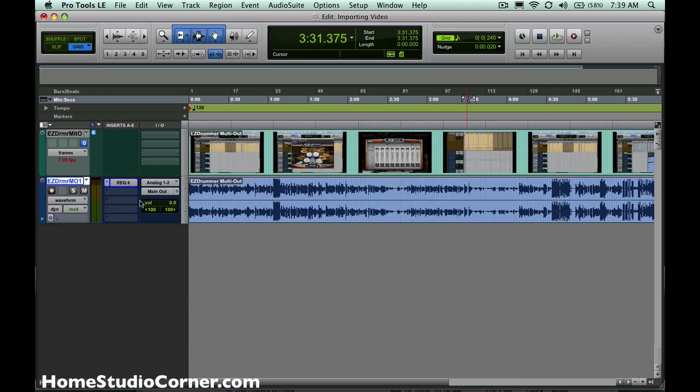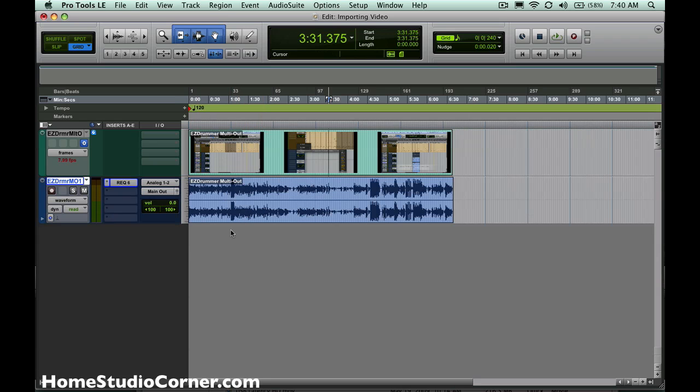Perhaps someone has a video they've shot and they want you to compose music for it. Well, here's a great way to do it. Even if they don't have any audio on that video, you can import it here and then go and create all your tracks and start recording audio to go along with the video.